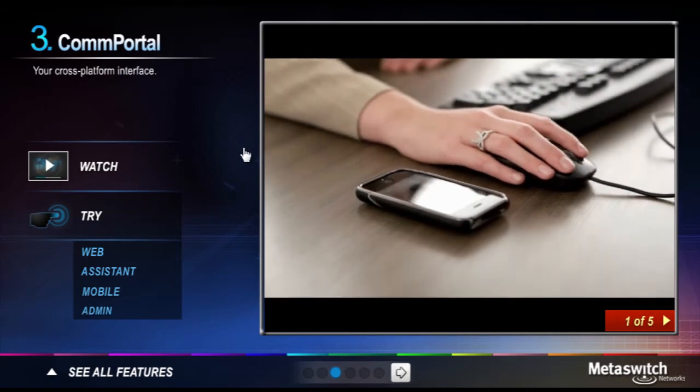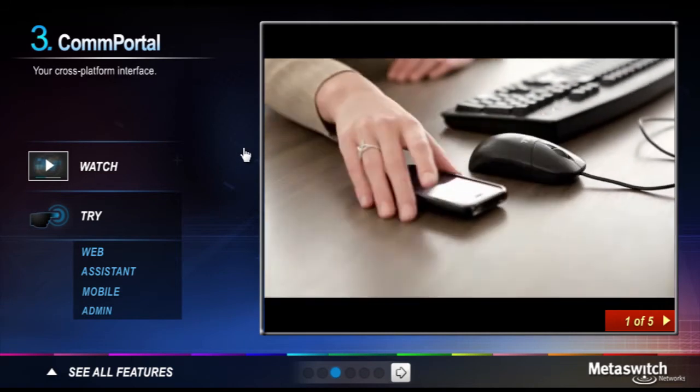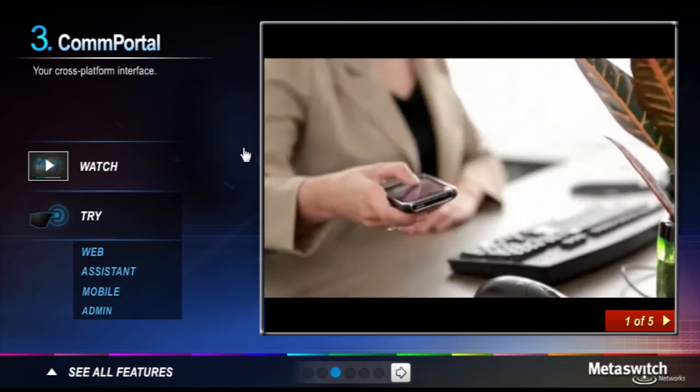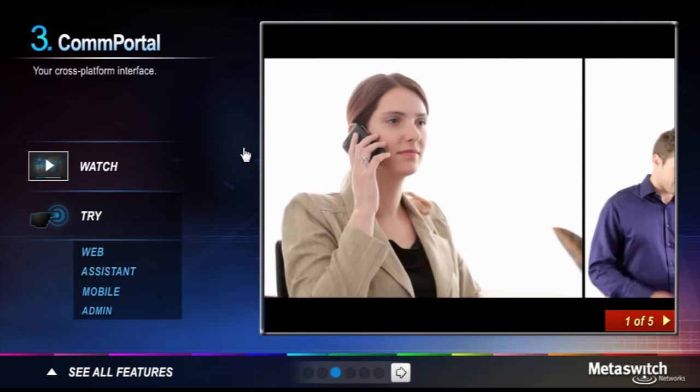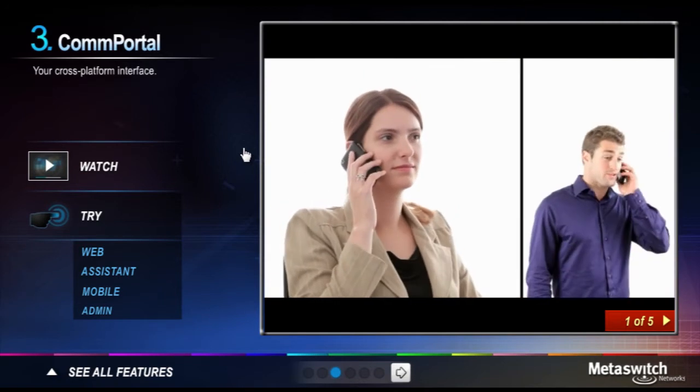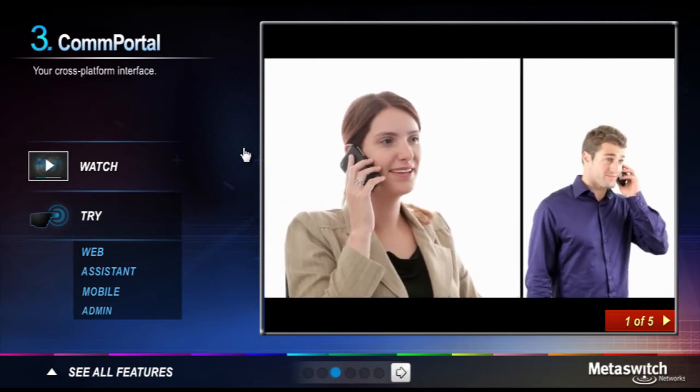When you click to dial, your phone rings first. As soon as you answer, it automatically dials the other party and connects you.